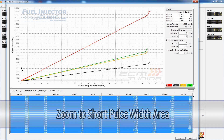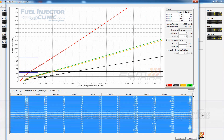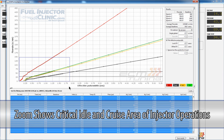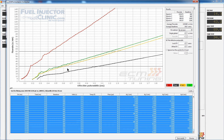We can zoom in just to show you some of the detail. You can see all the data points and how they get much more dense near the bottom of the graph, where we need tons of data points to show the bumps as these injectors open in a very short pulse width area.